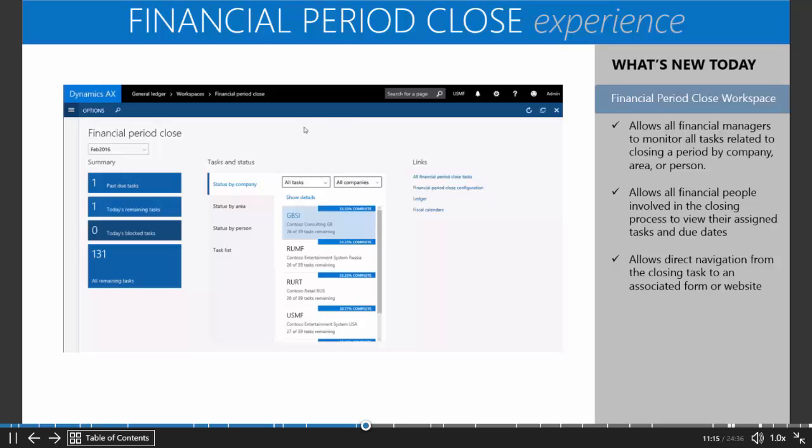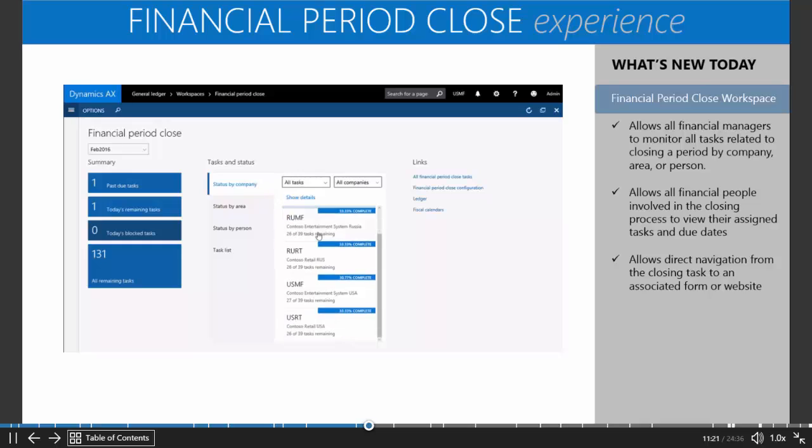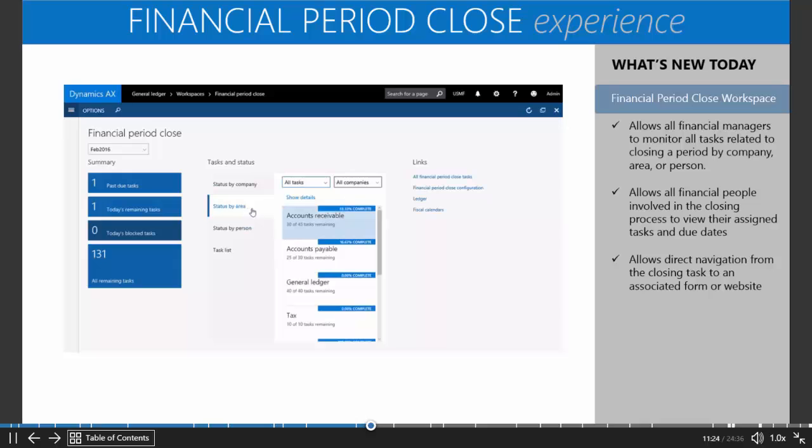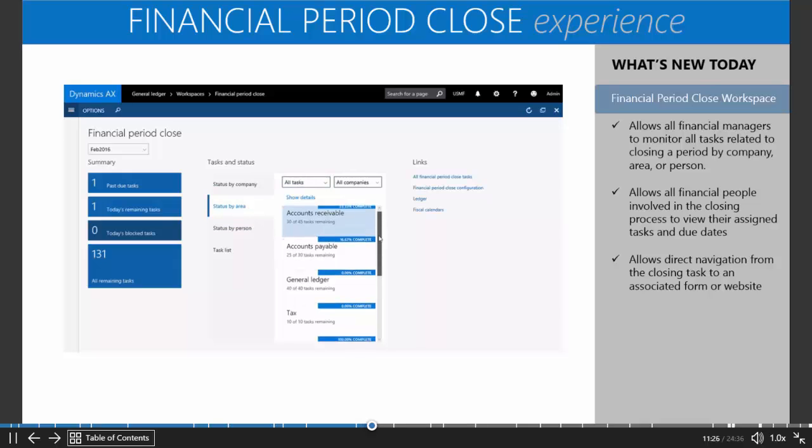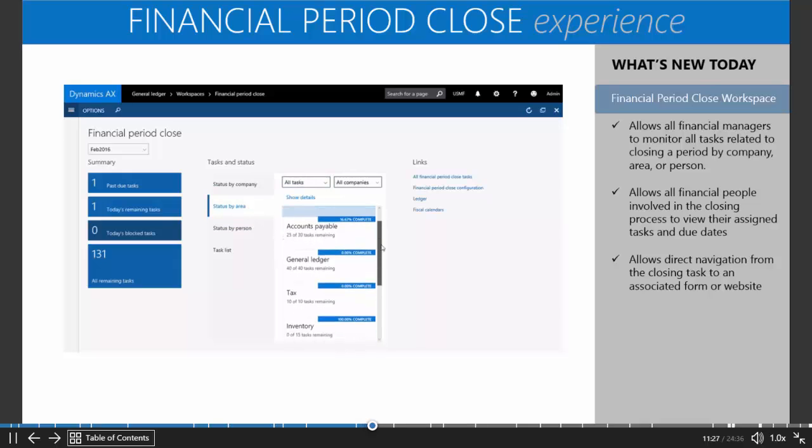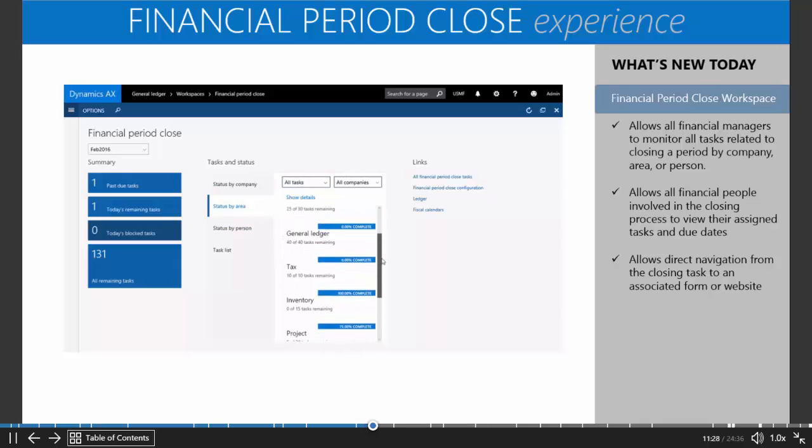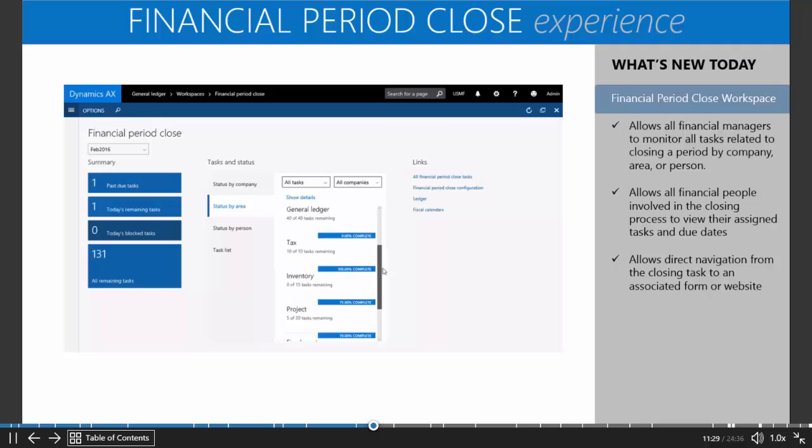From this workspace, you'll be able to see the status based on companies as you can see here. You'll be able to monitor it by areas such as accounts receivable, accounts payable, general ledger, and inventory.